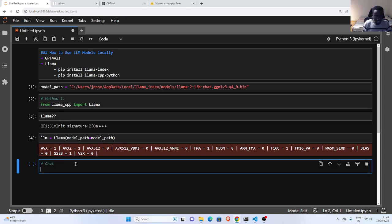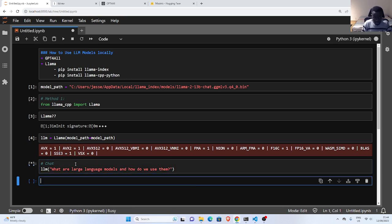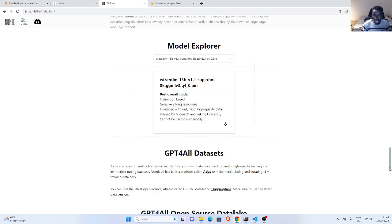Now I can make some chats. I call the LLM and pass in my query, which is: 'What are large language models and how do we use them?' That's the question I'm asking. When I run it, it's going to analyze it behind the scenes and talk to my local model — not over the internet like Copilot, ChatGPT, or GPT-3. It's interacting with this local model.